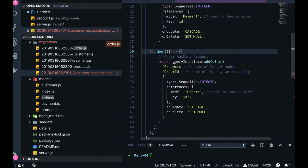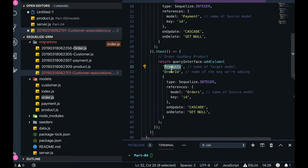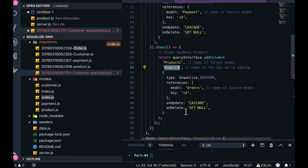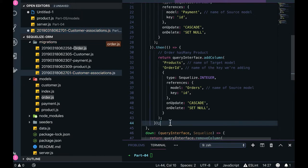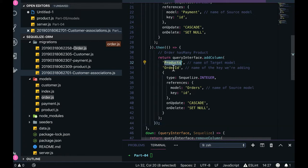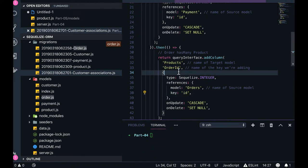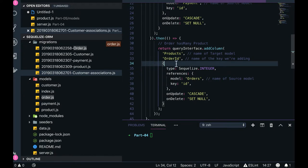Here we are putting order_id in the products table — so we know which particular product belongs to which order. We can see the relationship we have defined with cascade update. Using queryInterface.addColumn on the products table, we add order_id, which is a foreign key representing the primary key ID from the orders table — it's a primary key–foreign key relationship.